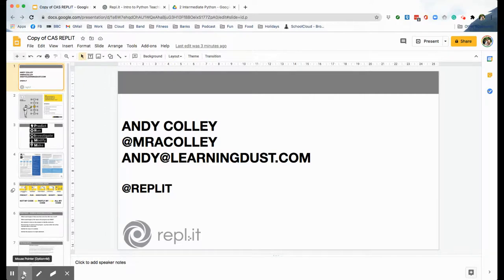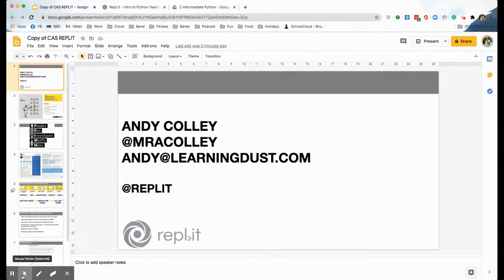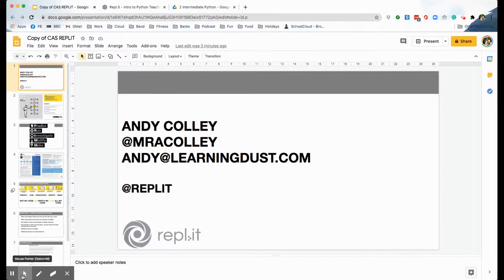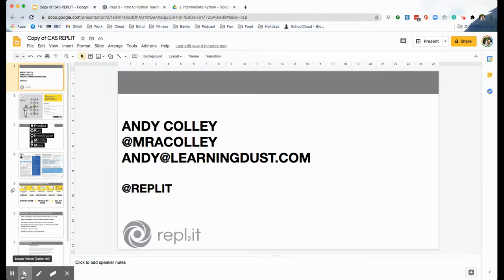My name is Andy Colley. I'm a computer science teacher from Manchester, UK. I've been teaching since 2004. You can find me on Twitter at mracolley or you can email me at andy at learningdust.com, and if you've got any feedback or any suggestions or just any questions about the resources that you see here today or as you're using them in your class, please get in touch. We'd love to hear from you.